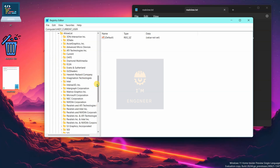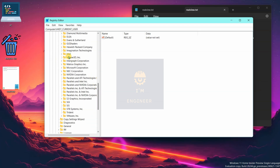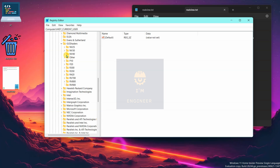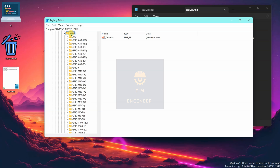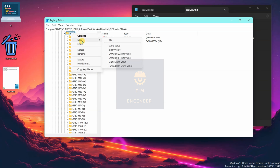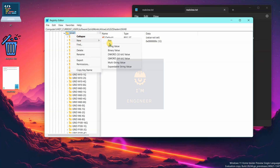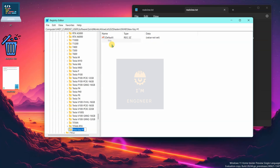Expand Allow List, then expand Z12 Shaders. As you know, I'm using an Nvidia 40-series graphics card, so I will expand NV40 and create a new key. Right-click on NV40 and create a new key — please type it exactly as shown.